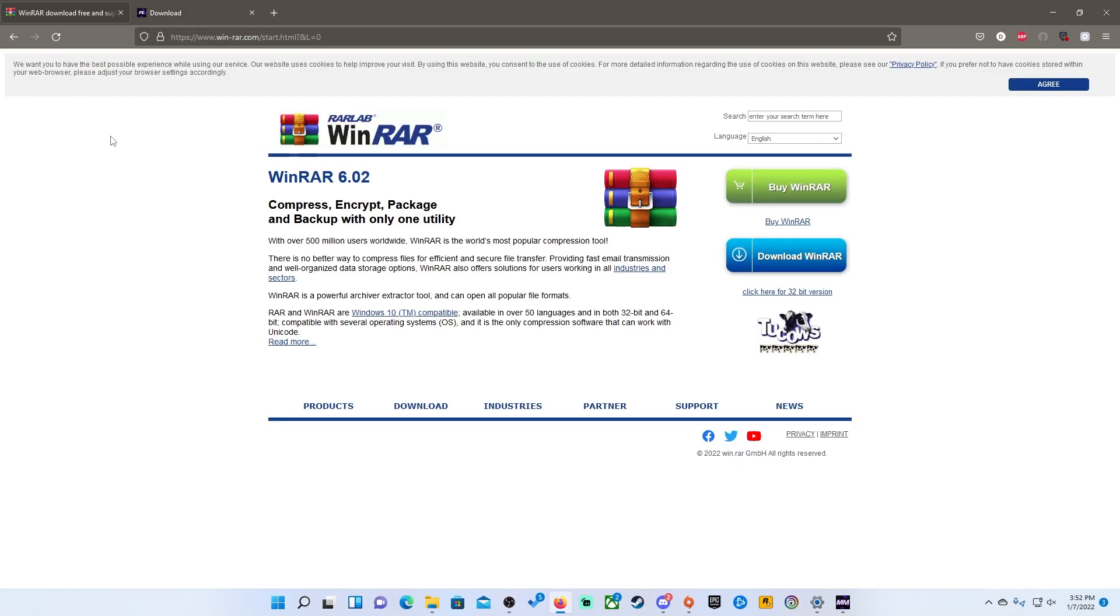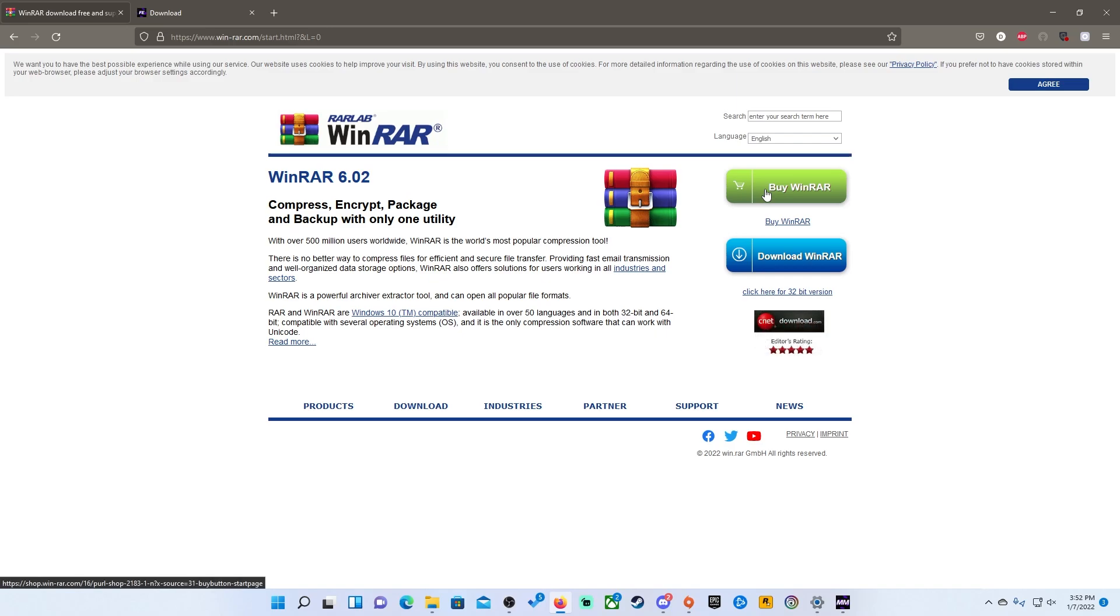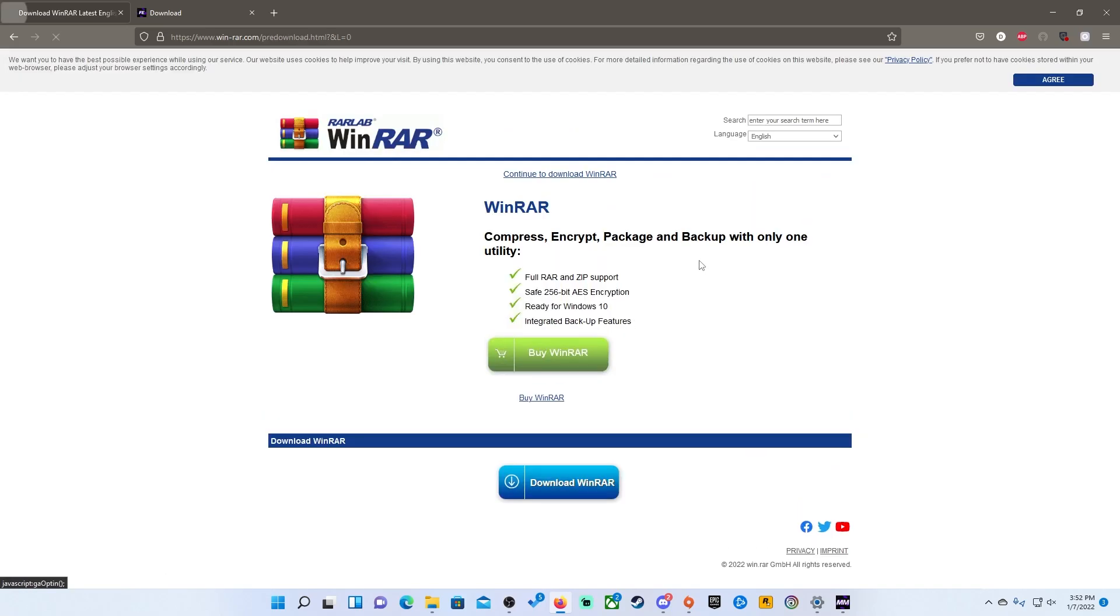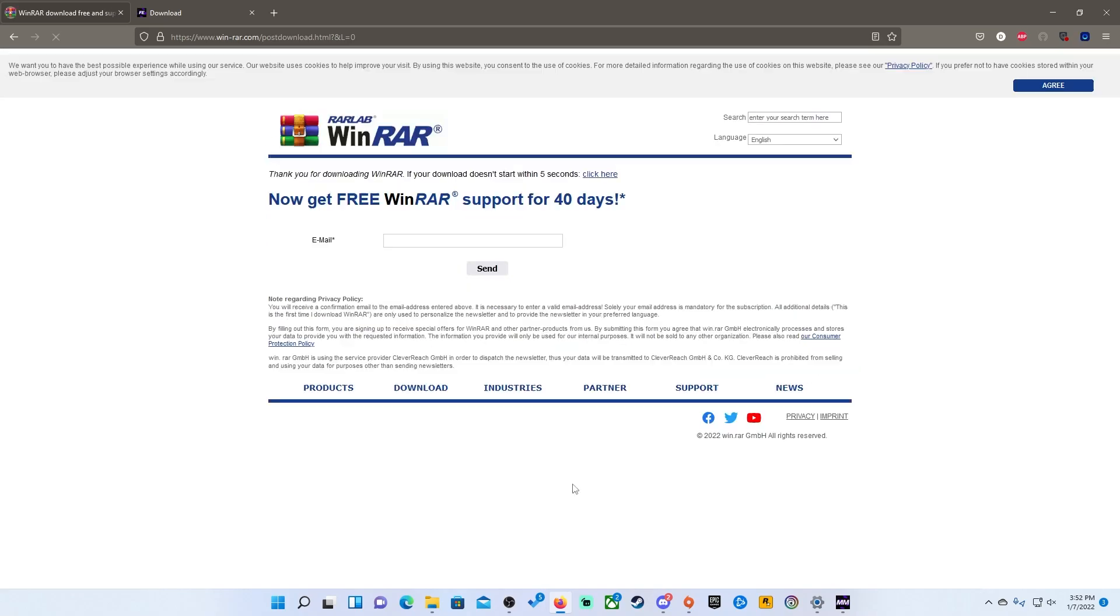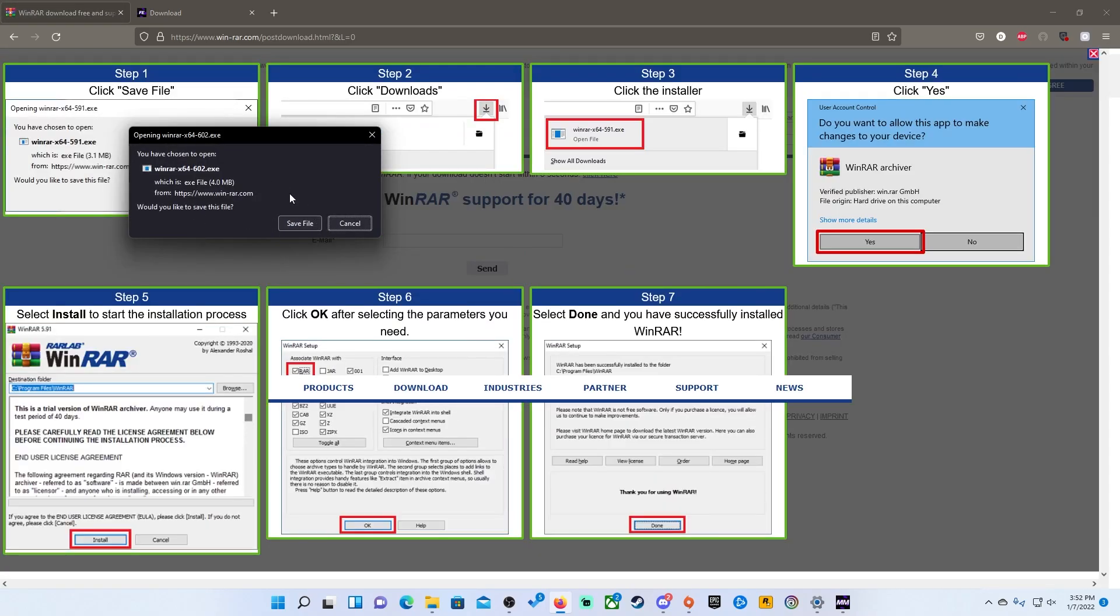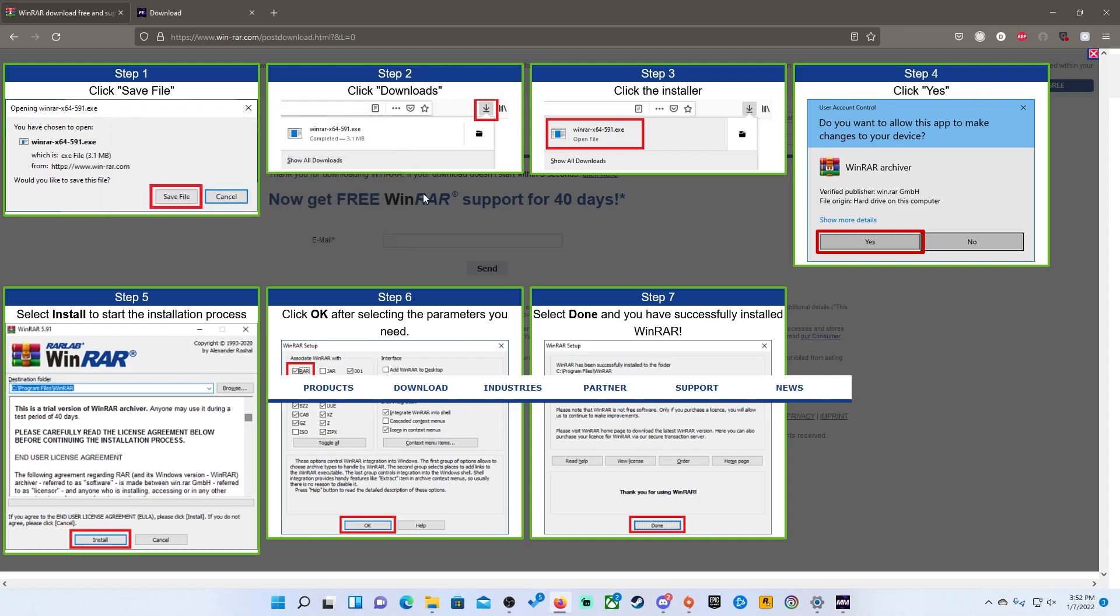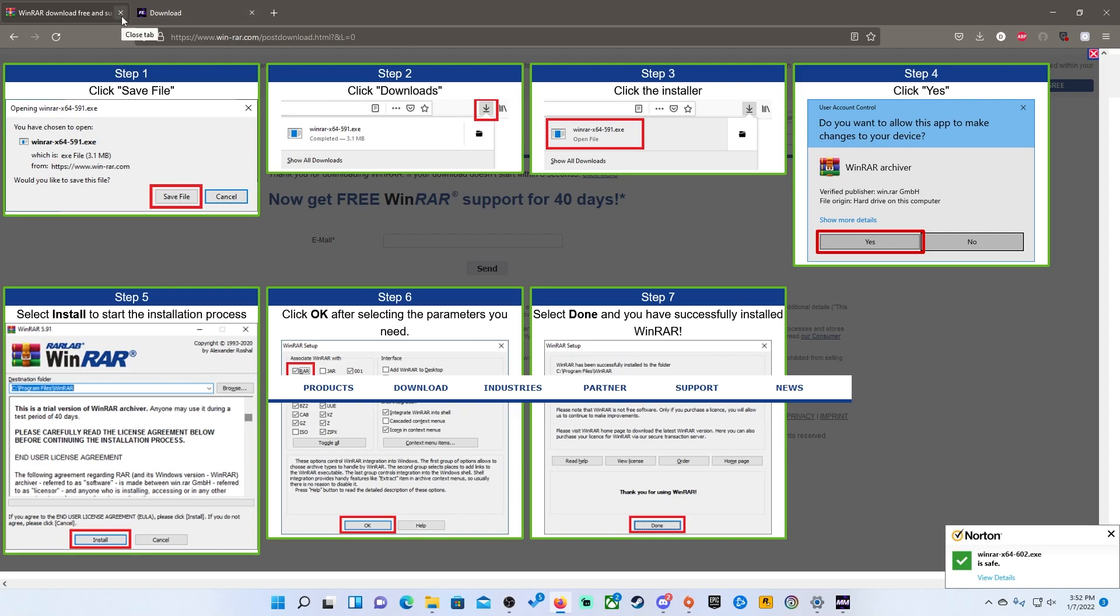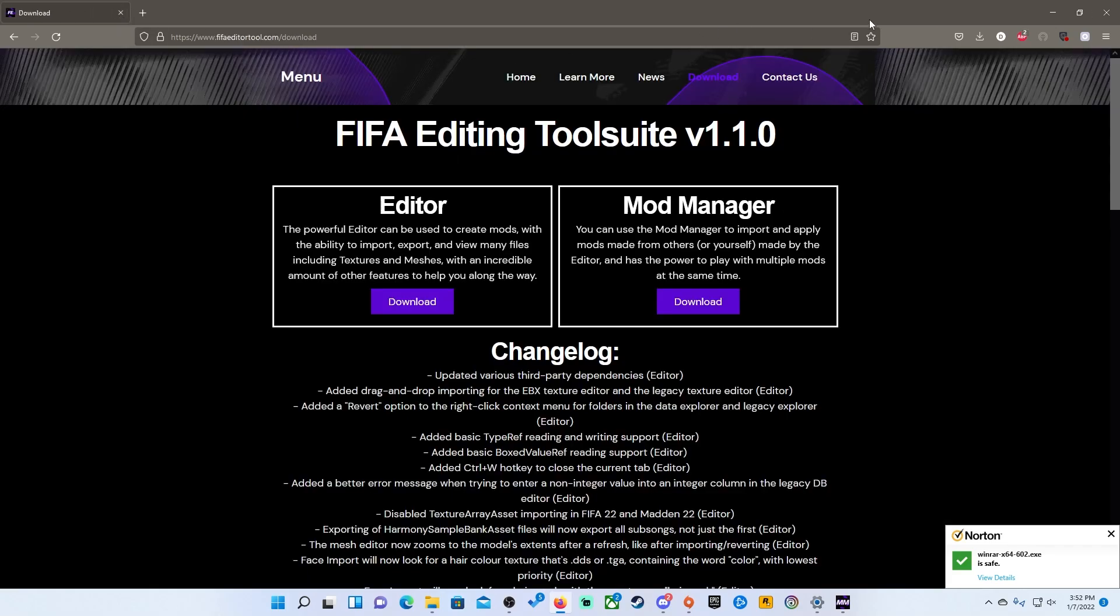So first thing first, you will need some type of extractor. So I use WinRAR personally. You do not even have to buy it. Just download WinRAR, go through, click that button, hit download here. You will put in an email if you want to but you don't even have to do that. Hit save file and once you do that it will actually download it and you are done. You don't need WinRAR anymore but this will give you step by step on how to install it if you need to install it. Just use the link in the description and you will be 100% okay.